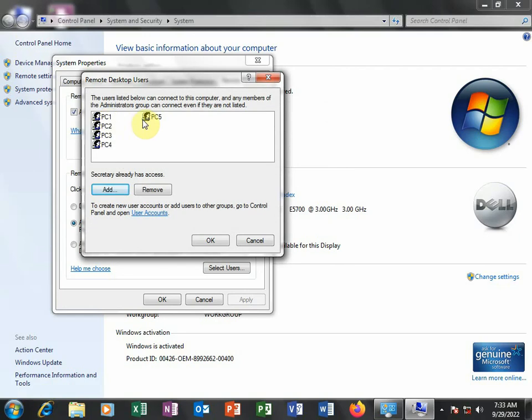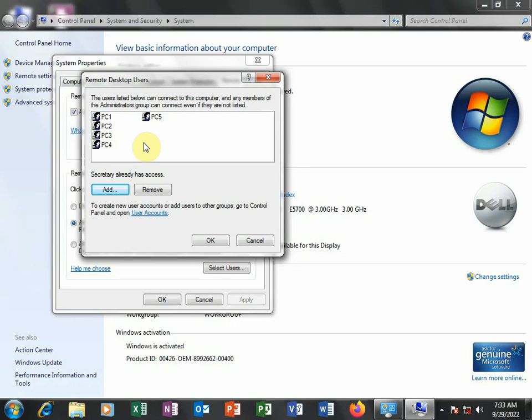So we have five remote users, remote desktop users: PC1, 2, 3, 4, 5. Remember, we are adding only five because I have only one X550 card in this computer. If I had two cards, I would go up to PC10.